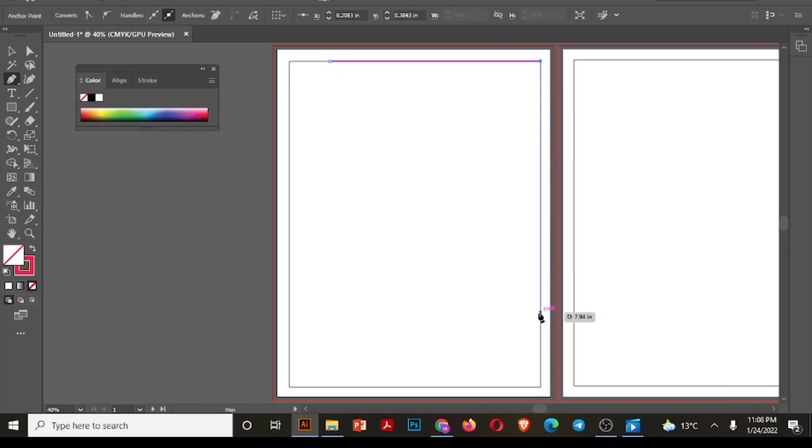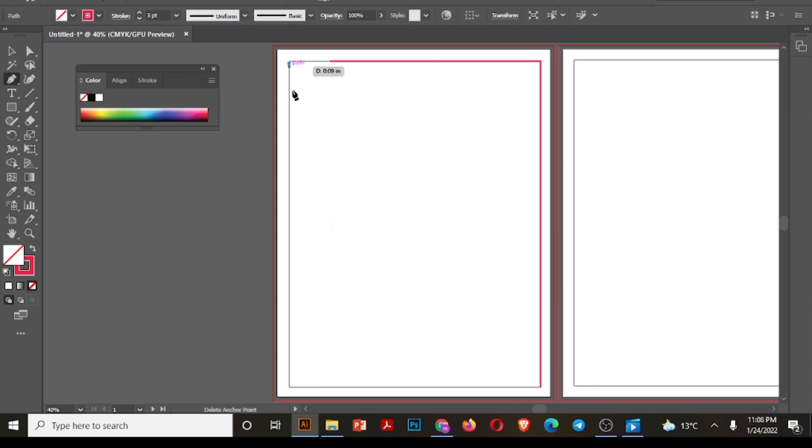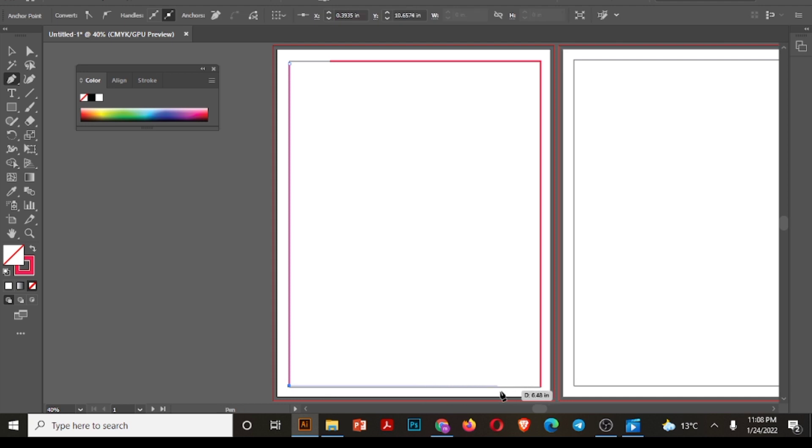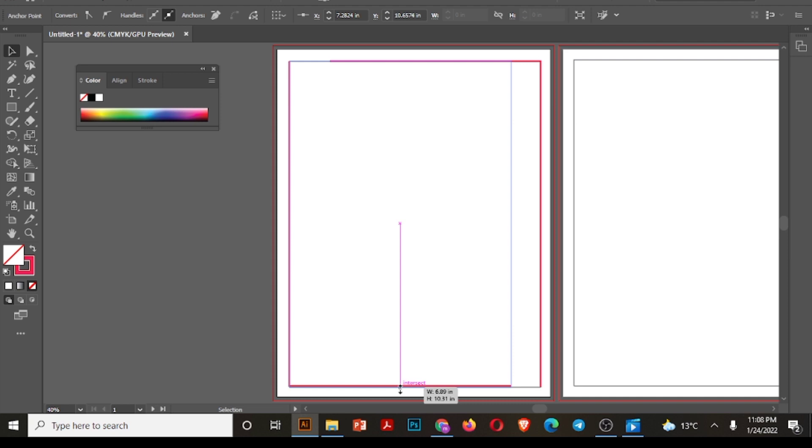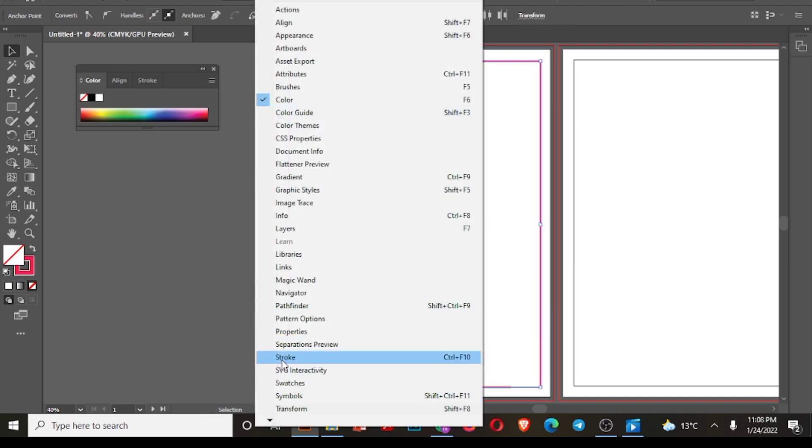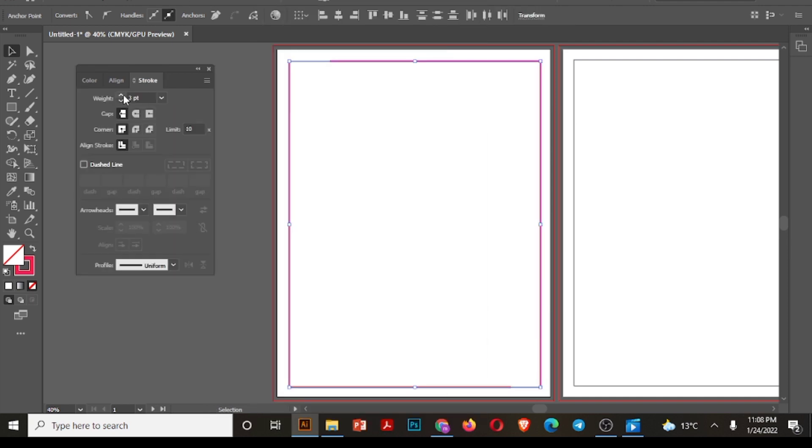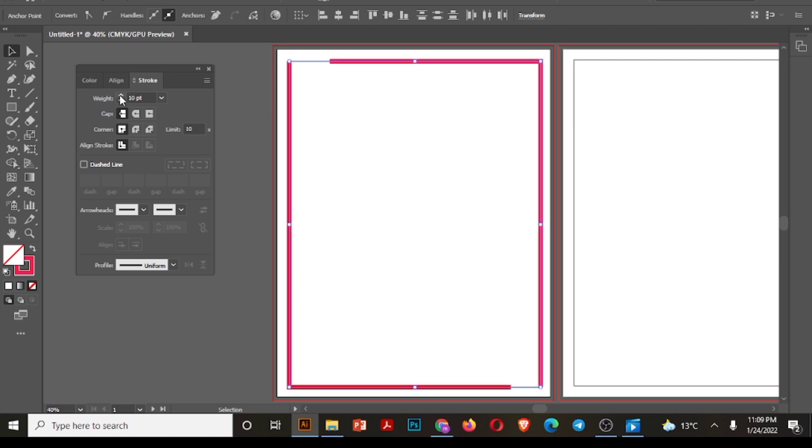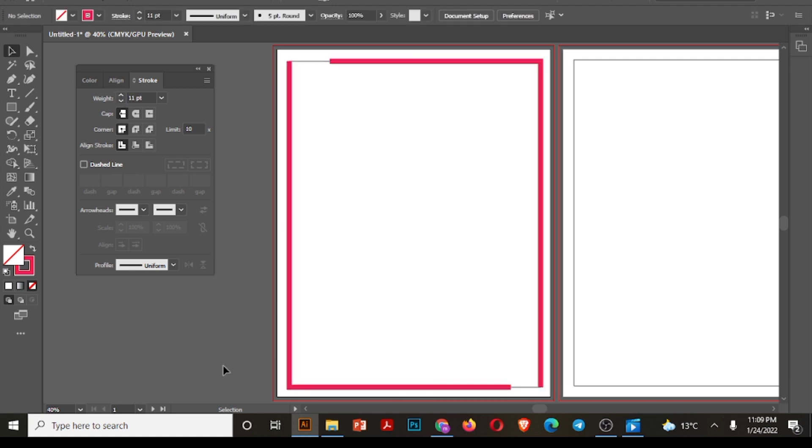So I have taken this stroke of pink color. I'm drawing it like this. Go to stroke and increase the weight.